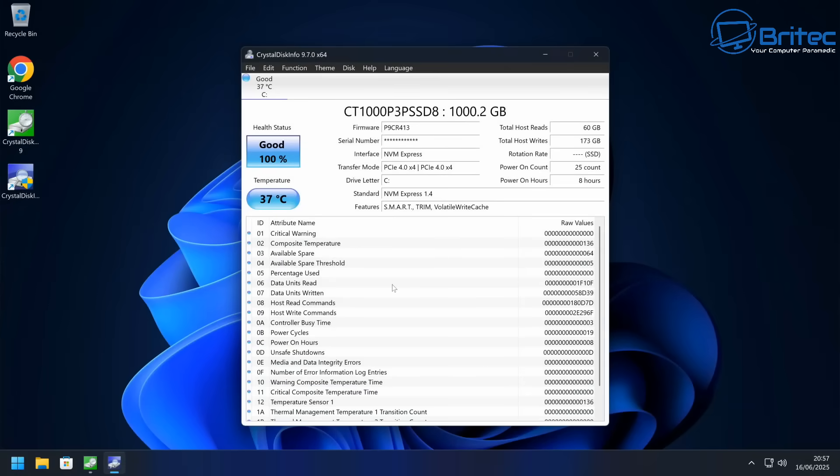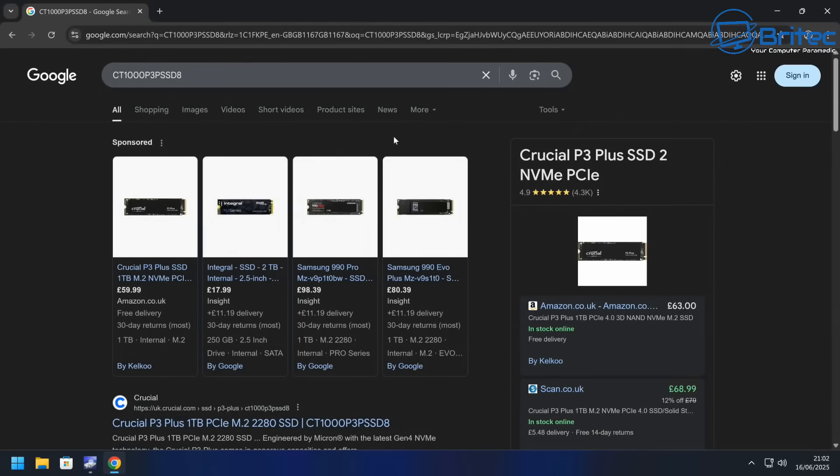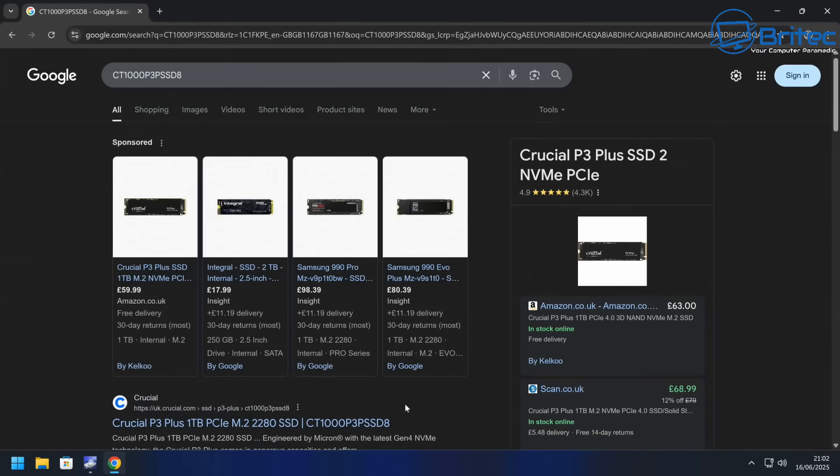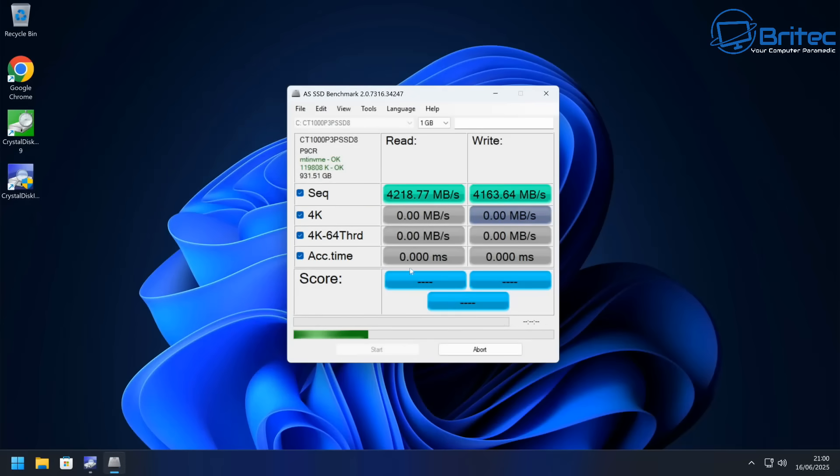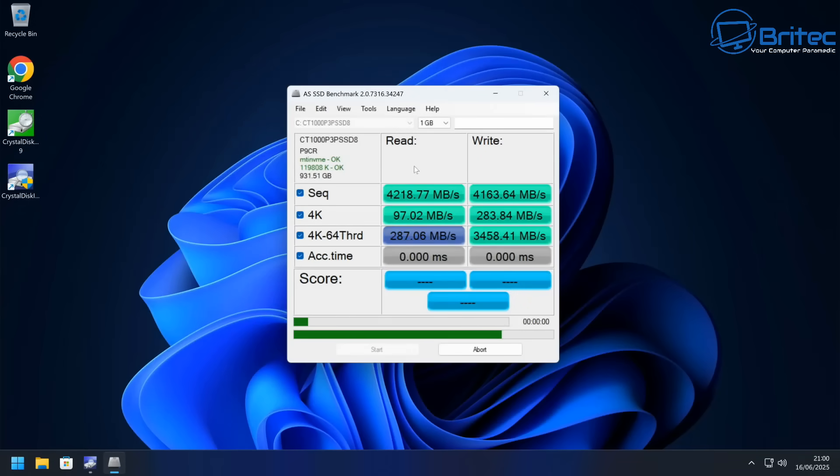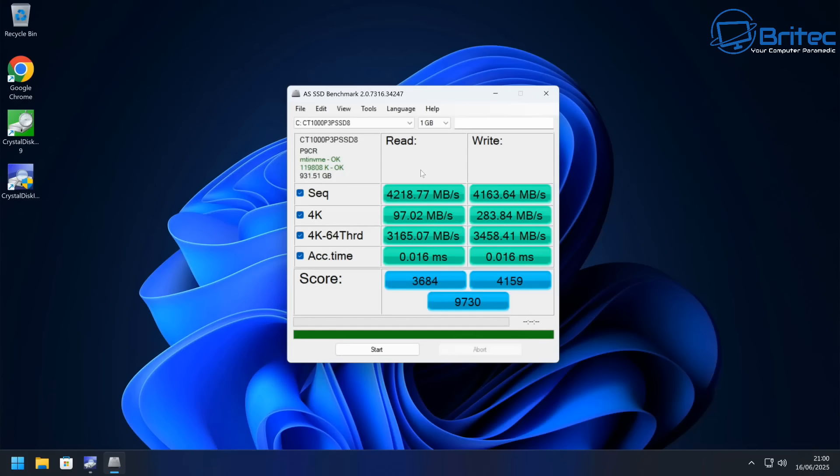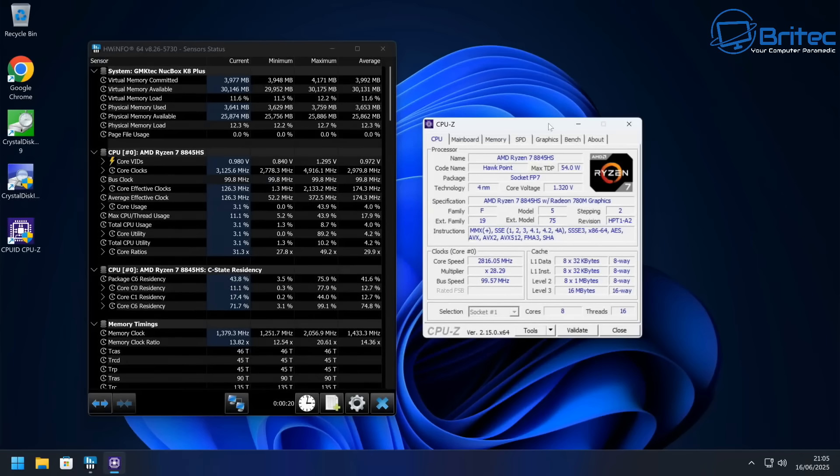So you can see these are the stats for the actual drive because I did say I wanted to show you what drive was in here. And again, you can see the power on count has had 25 power on counts. It is a Crucial P3 Plus SSD NVMe drive. That's what's actually in here, it's a one terabyte drive. I'll do a speed test for you. And this is another thing that I like to do. I like to test the actual machine to make sure it's fully functional. If there's any issues, I would then send it back if there was a problem. But you can see you've got the read and write scores there, sequential reads and the sequential writes.